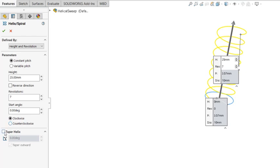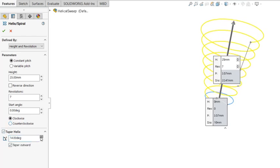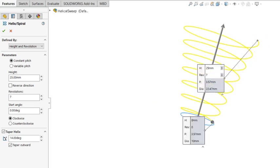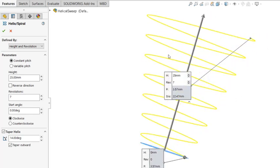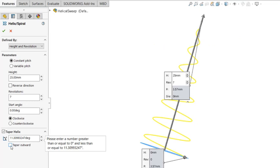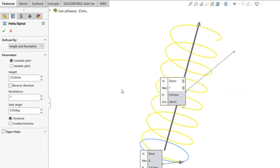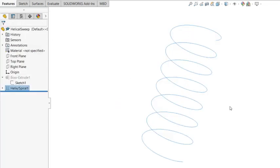And you can have tapered, so you can add the taper angle along the direction. You can have it inward or outward direction. So I'm going to turn off the taper and just use this helix curve.